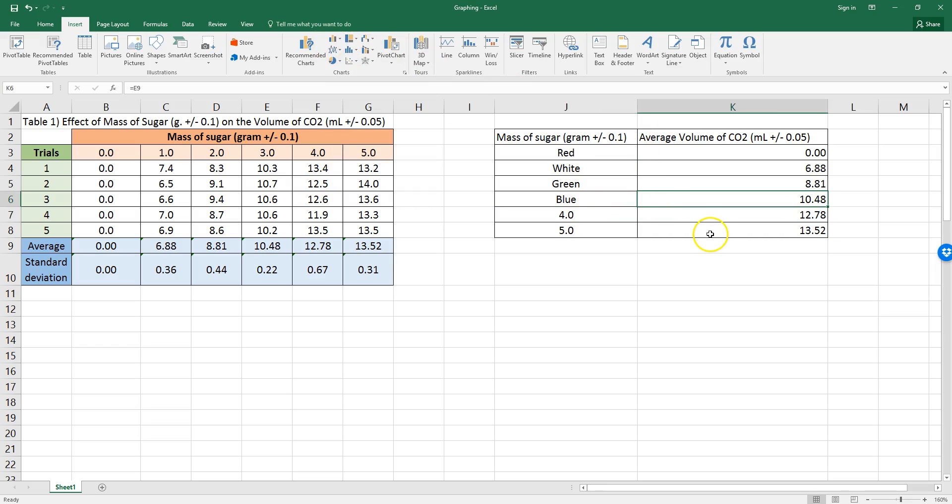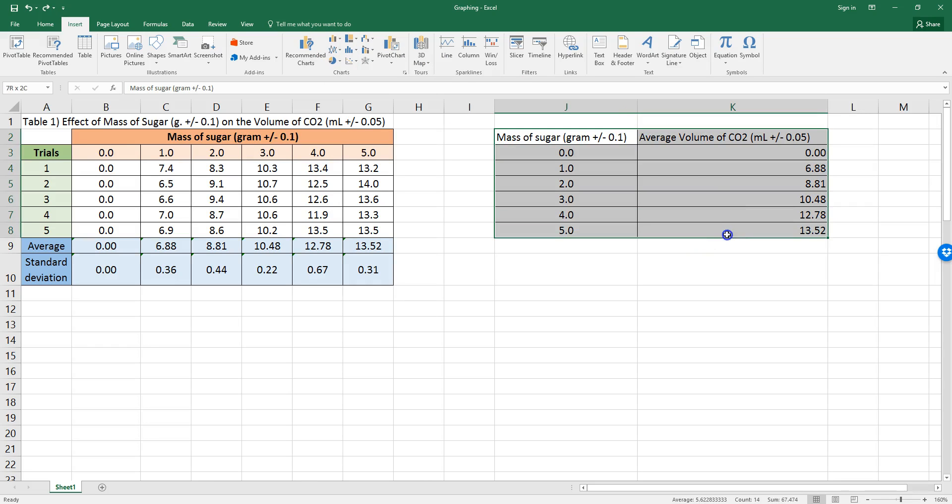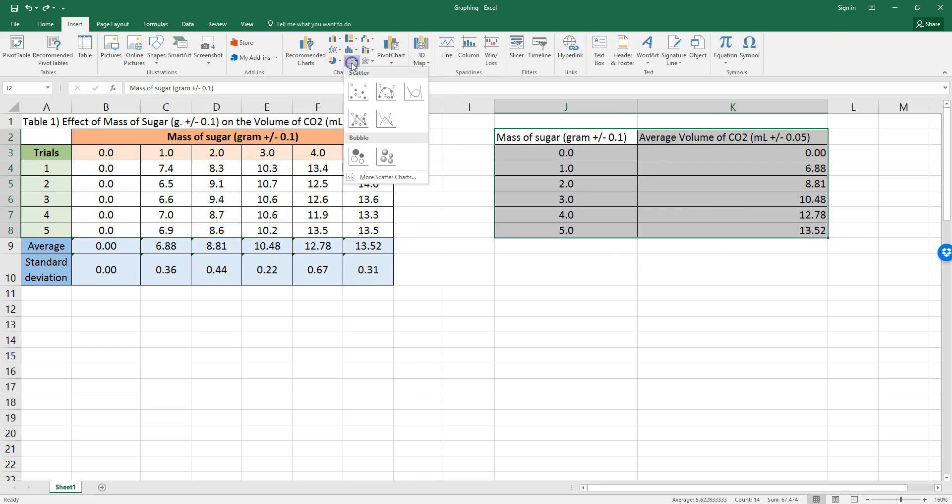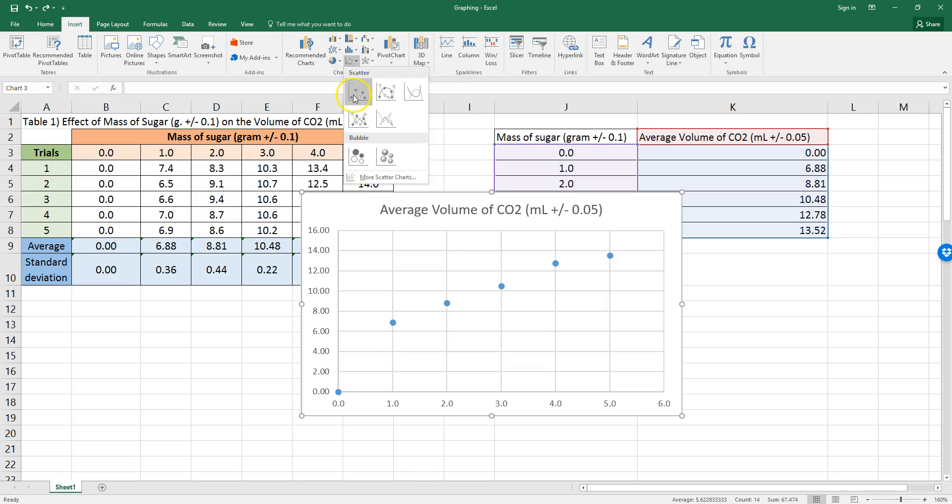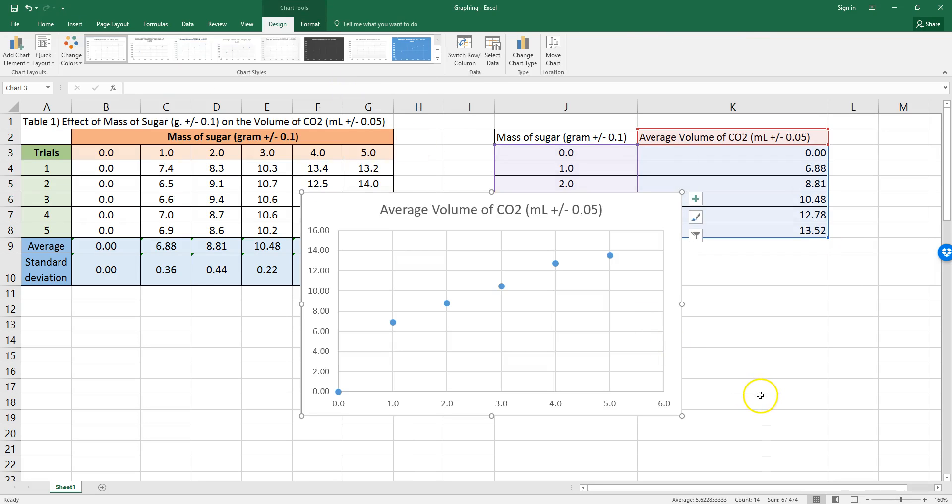However, these are numbers, so let's make a scatter. I highlight the data, click on scatter, and make a scatter graph. And that looks pretty good.